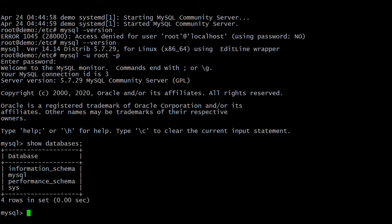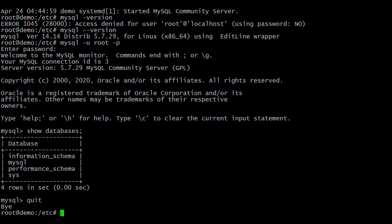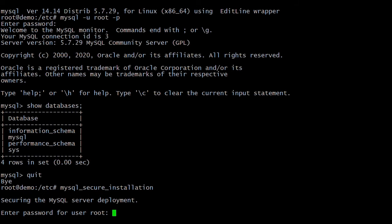To exit from the MySQL prompt, type 'quit'. Next is to secure the MySQL server. To do that, MySQL comes with the script mysql_secure_installation, which handles multiple security-related operations. Run this command and enter the root password.